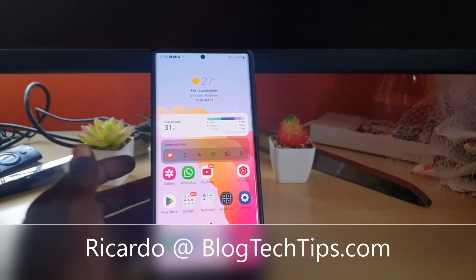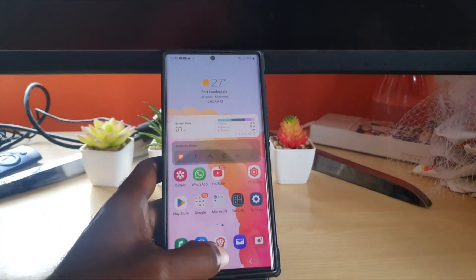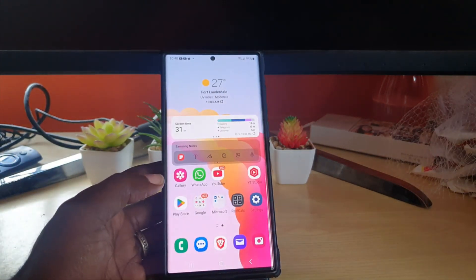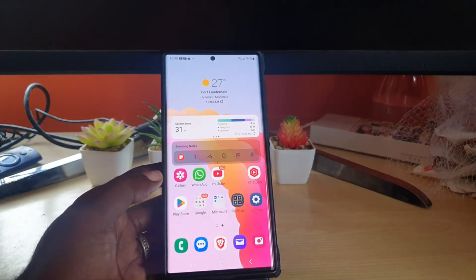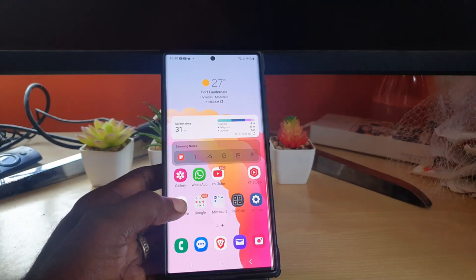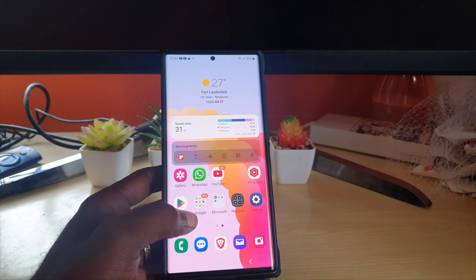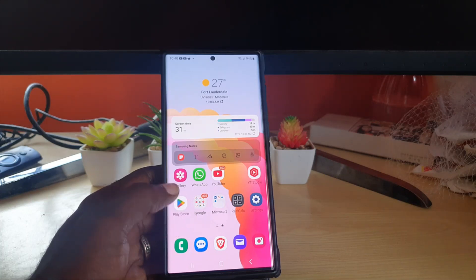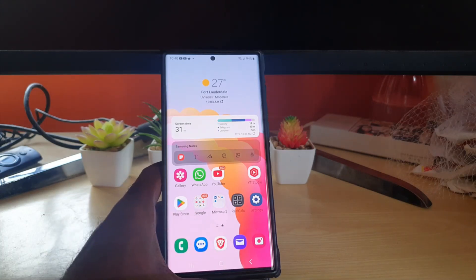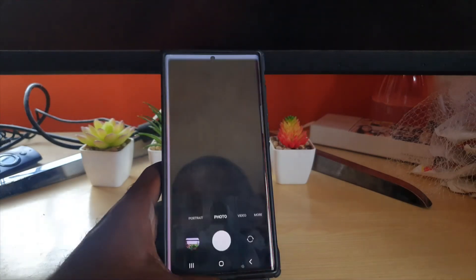Hey guys, Ricardo here and welcome to another Blog Tech Tips. In today's tutorial I'm going to show you how to change the aspect ratio of a photo in Android. In other words, I'll be showing you how to change the aspect ratio to your preference. This is referring to photos that have already been taken.